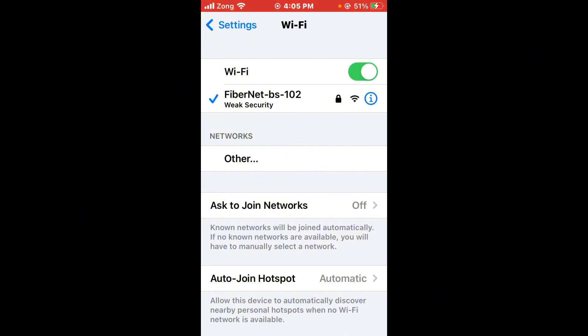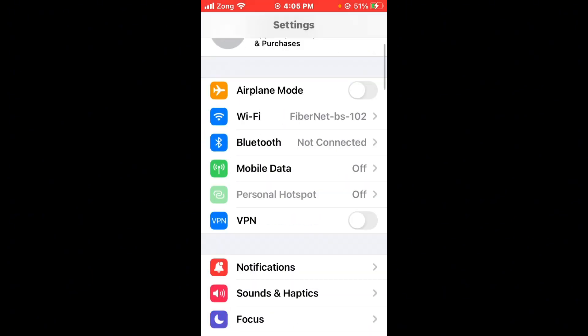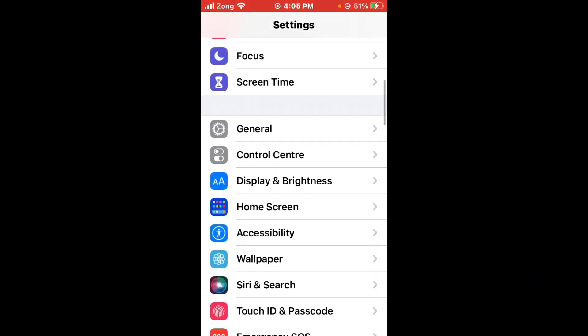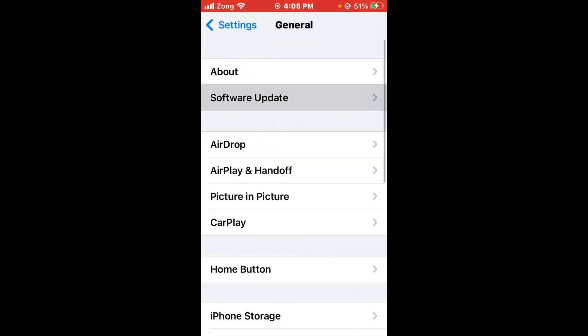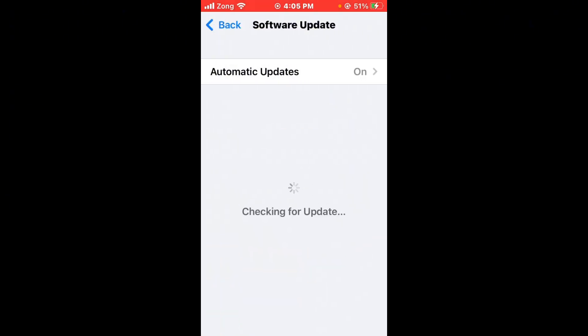Tap on Software Update. If you have any kind of update available on your iPhone, you need to update your iPhone to the latest version. If you don't have any update and your iPhone is already up to date, then go back and scroll down to VPN and Device Management.